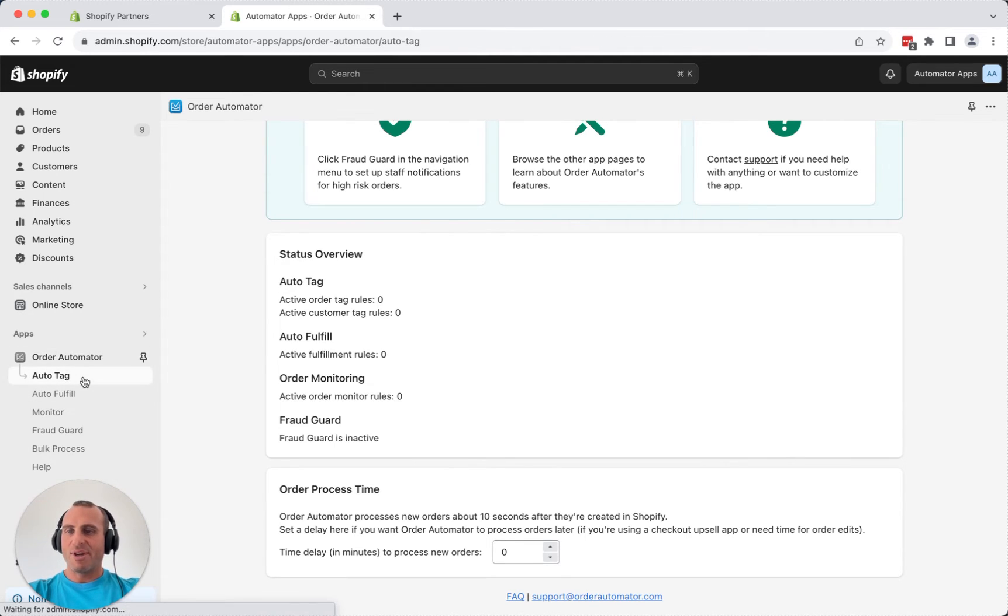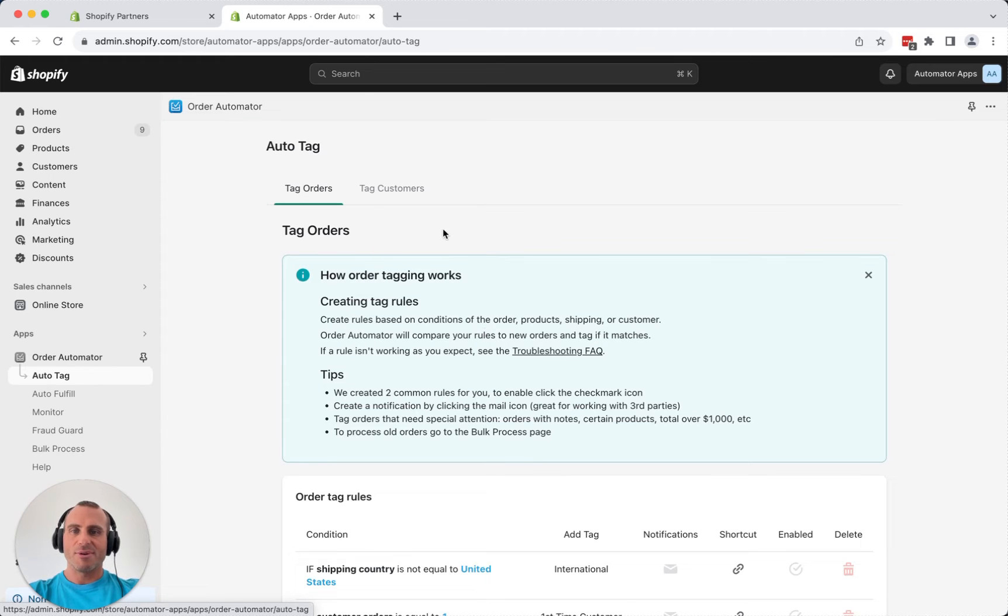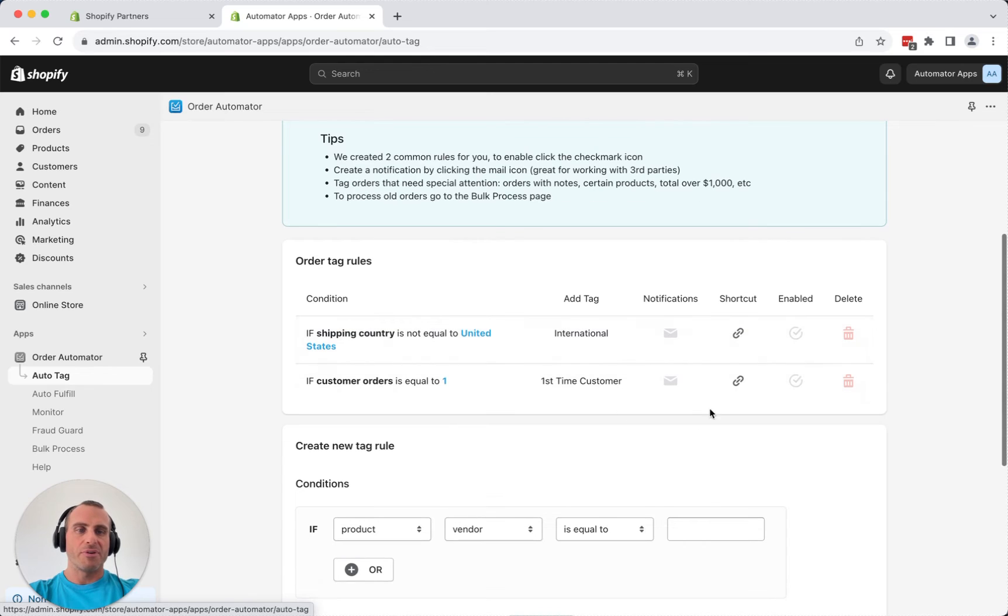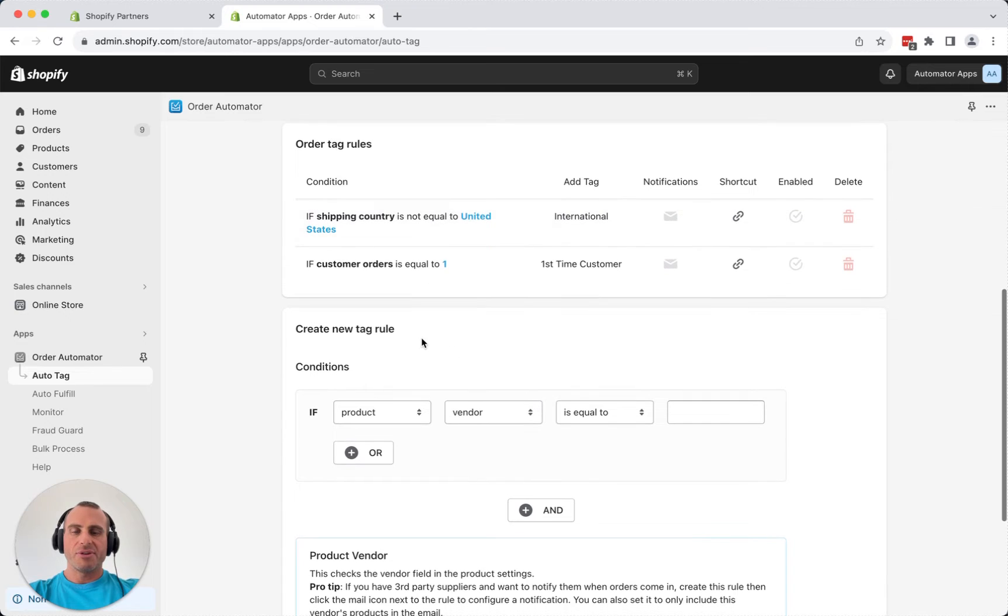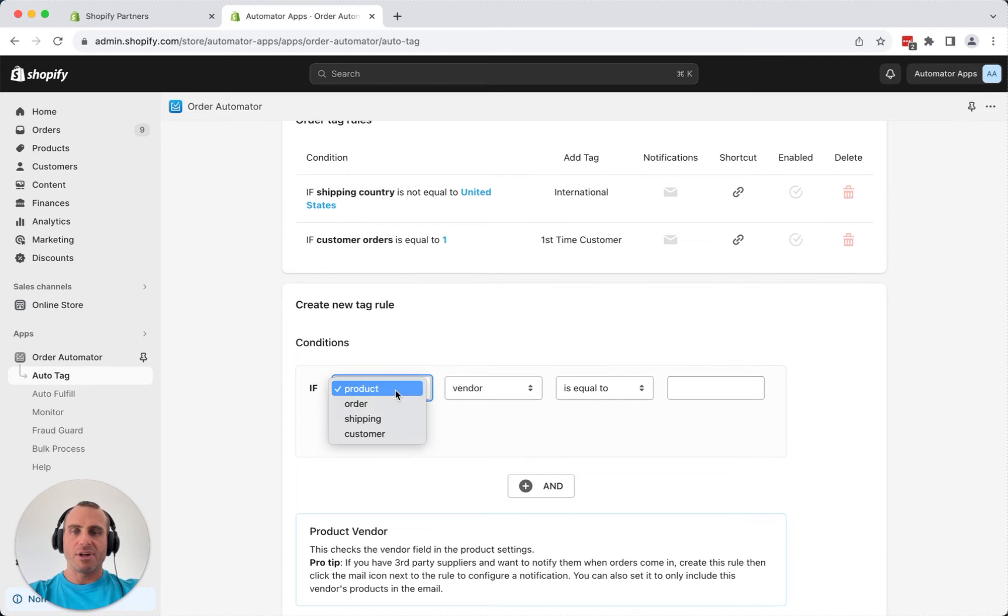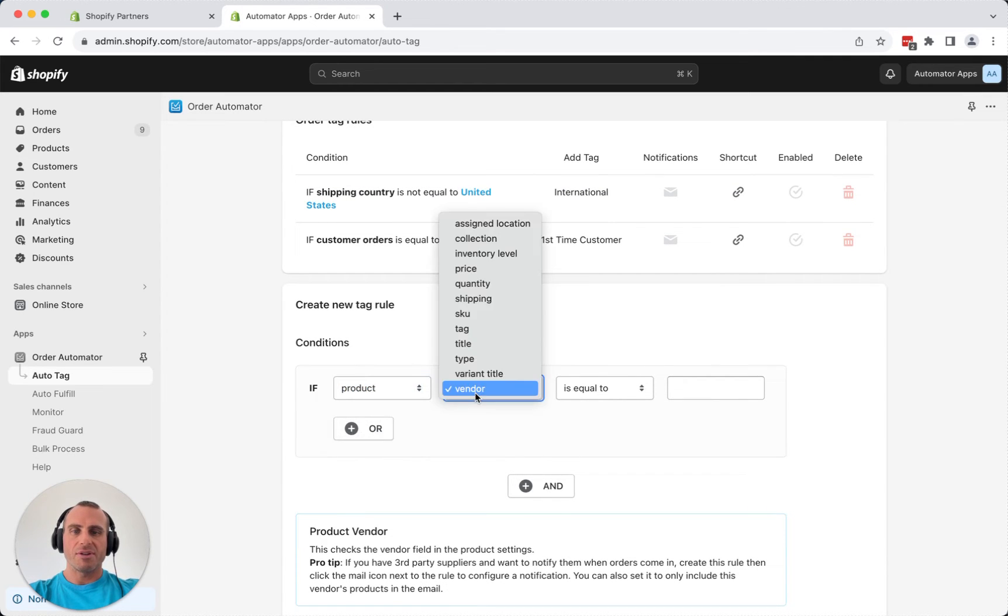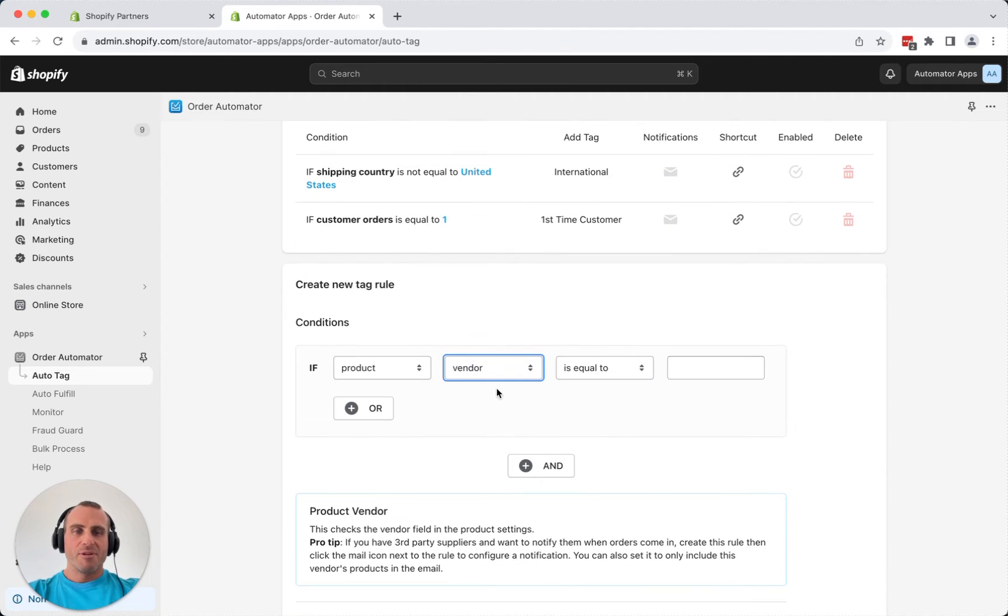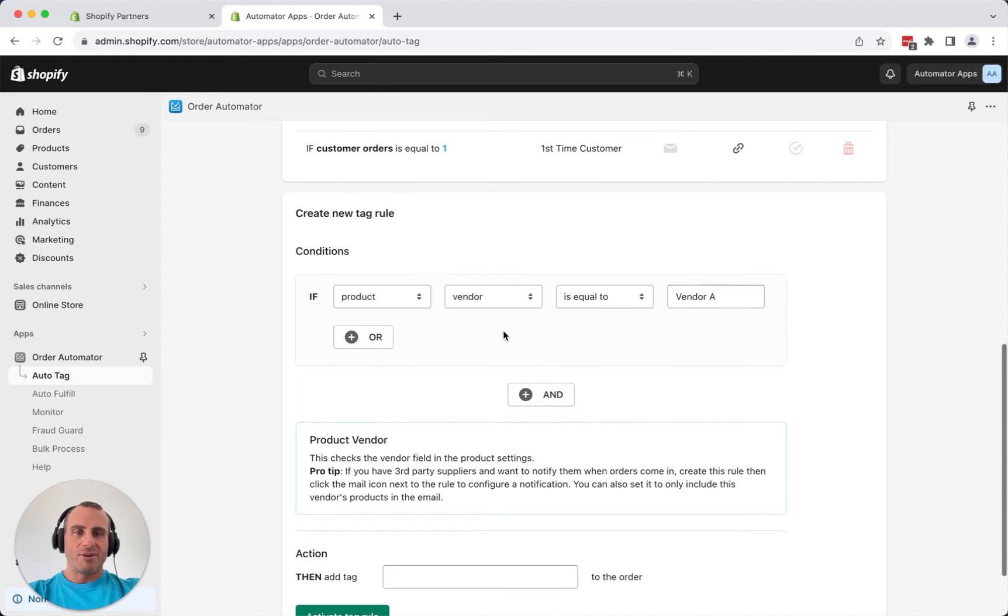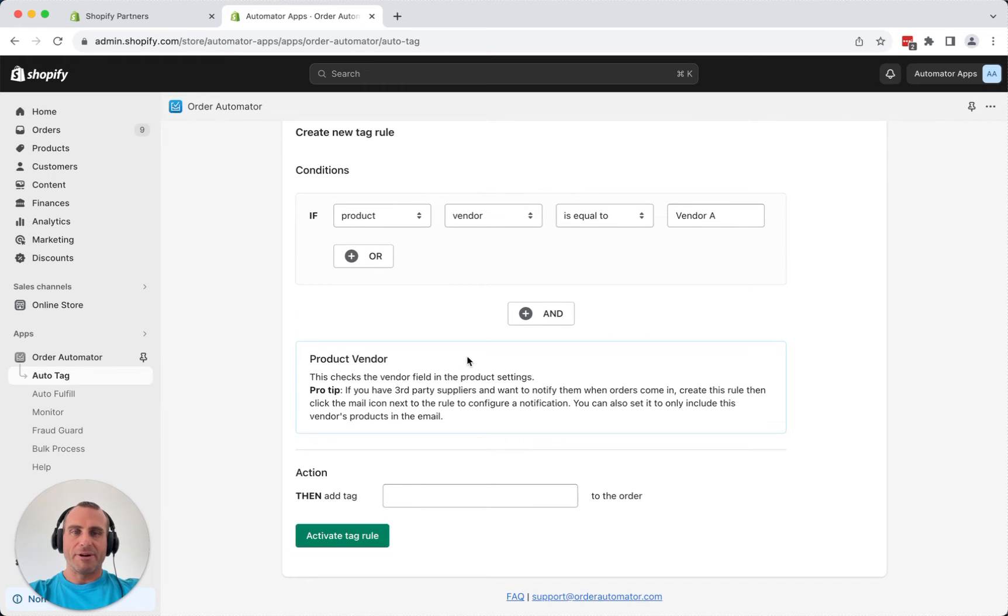Each of the features here. We've got the auto-tag feature. This tags orders or customers, and we have a couple default rules there created for you, and they're disabled by default. You can enable them if you want to. But basically what you'll do is you'll select some rule parameters. You'll have different parameters here that you can select. Just to show you a quick test, we'll say if the product vendor is equal to vendor A, whatever your vendor's name is, then you can go ahead and add a tag vendor A.